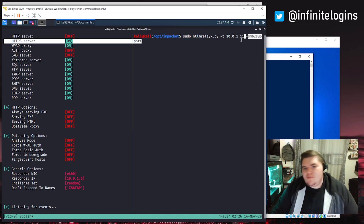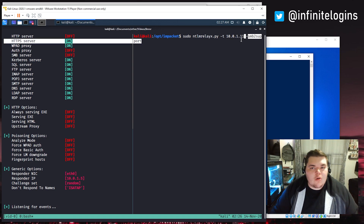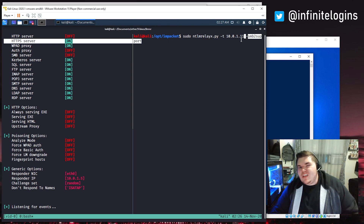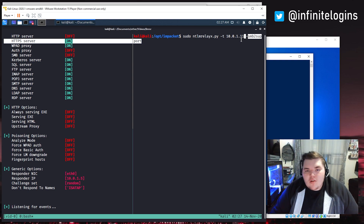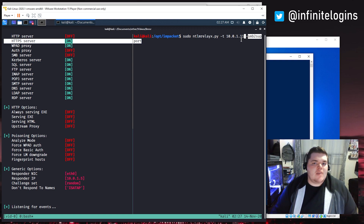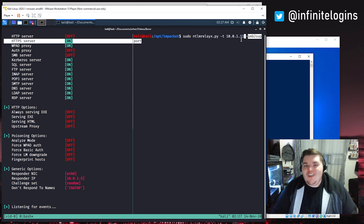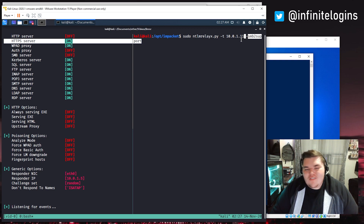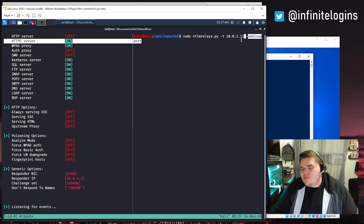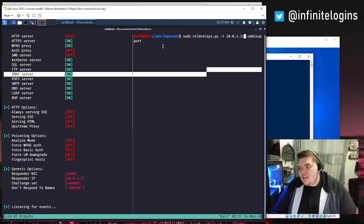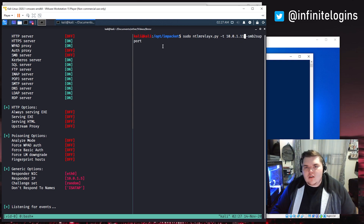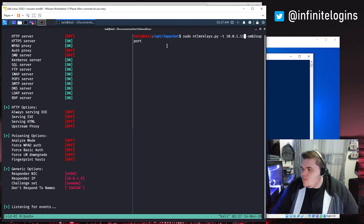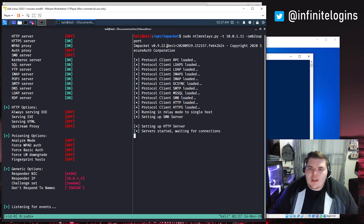We also need to add in SMB2 support. You may not need that flag if you're dealing with an older environment with Windows 7 machines or SMB1, but that is a very legacy protocol and definitely not secure. For the most part you're probably going to need SMB2 — in my case, if I don't have that flag the attack's not going to work. So I'm going to spin that up, and now we've got everything queued up and waiting.